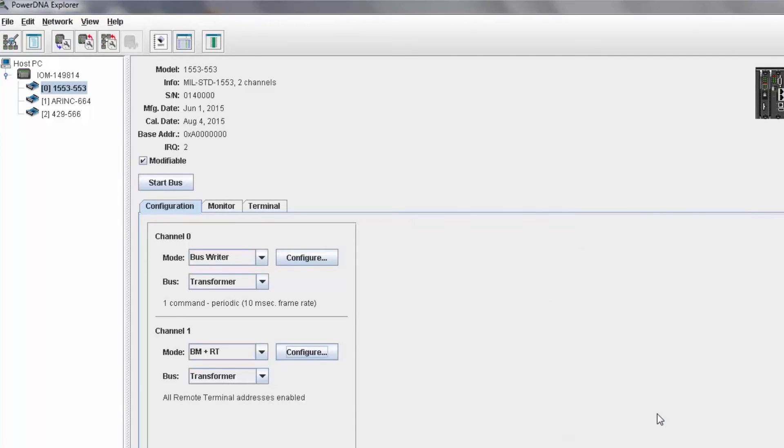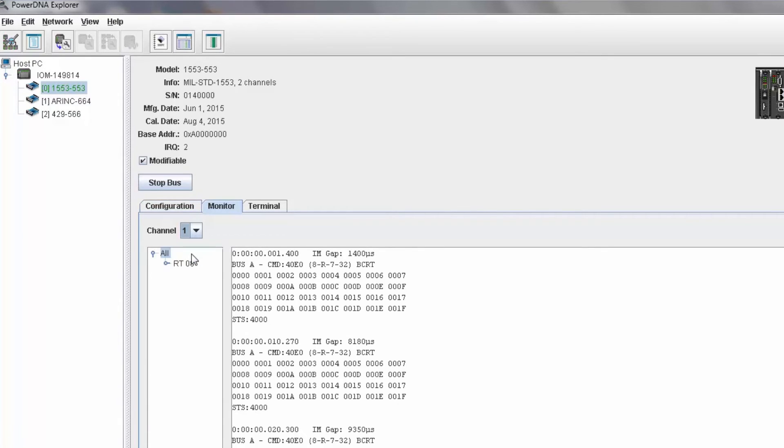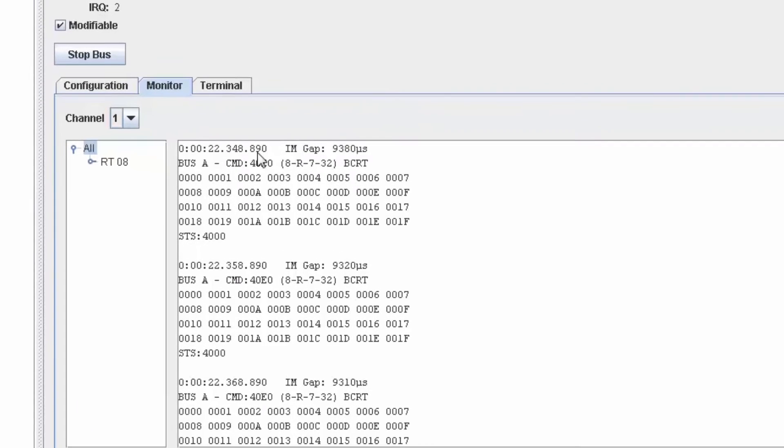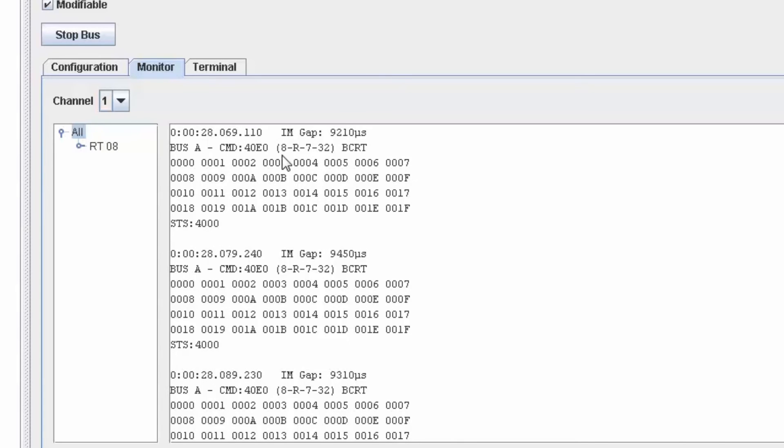Now I'll simply start the system and look for the data transfers. So as you can see here, a BC to RT command, a receive command, is being sent from the bus controller to RT8, SA7, and it's 32 words.